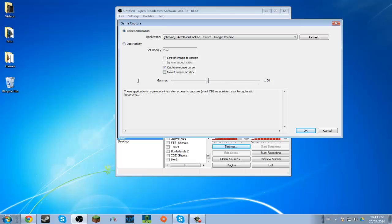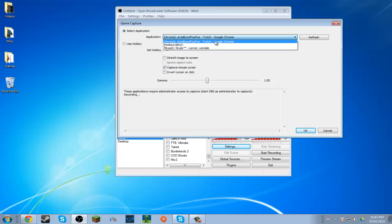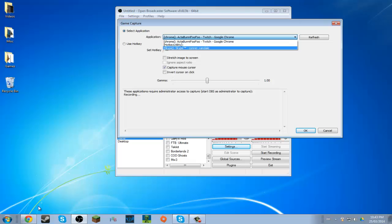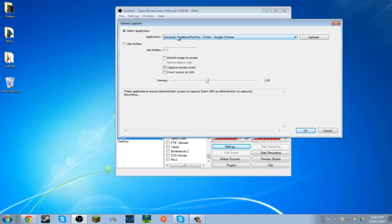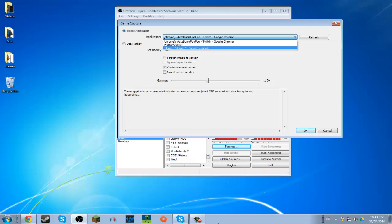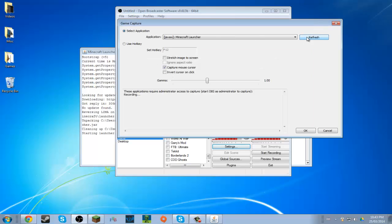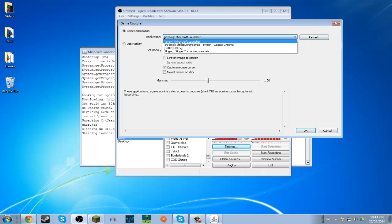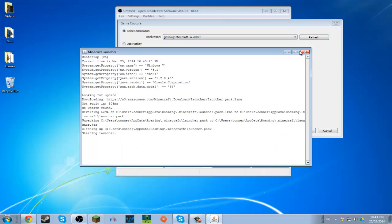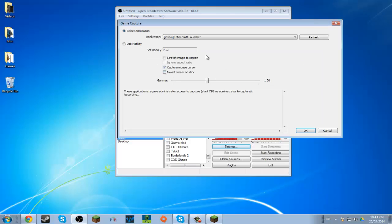So here you'll see the application list — you obviously won't have the same apps as me, but it says Actabunny, FooFoo, Twitch, Google Chrome, because I have that stream open right now. But this should say whatever game you have open. So if you open Minecraft, for example, it'll have Minecraft Launcher. You guys should know how OBS works by now.